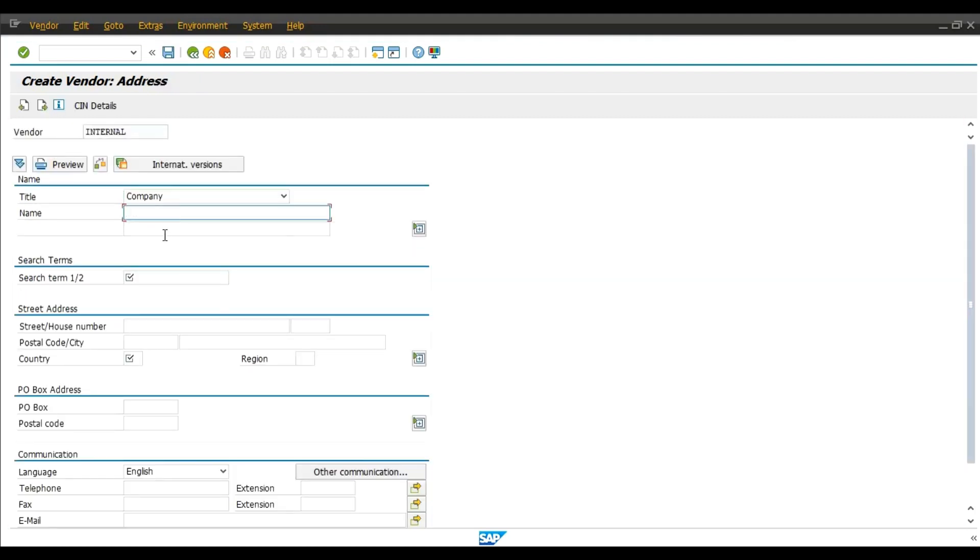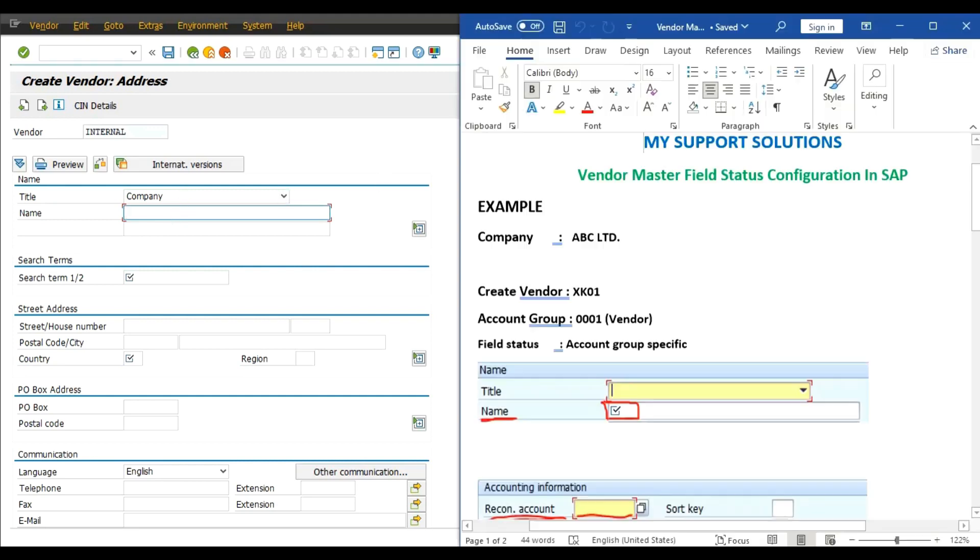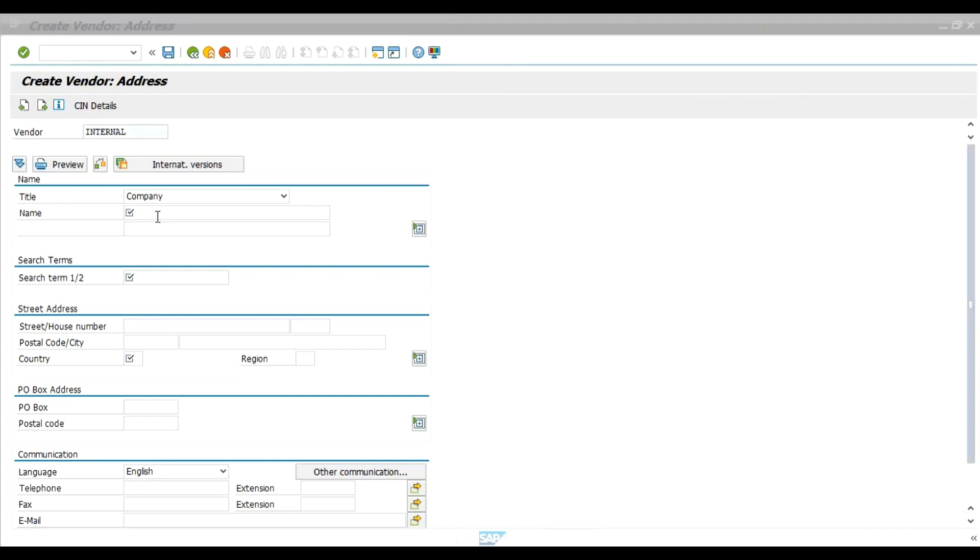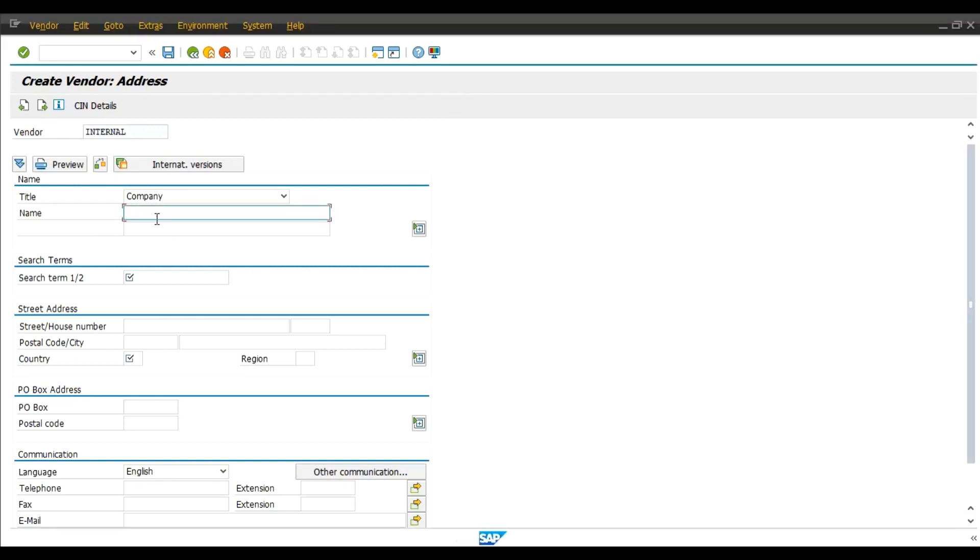Now see title. Sorry, name field. We have changed this field as mandatory field, hence we have to give the name.